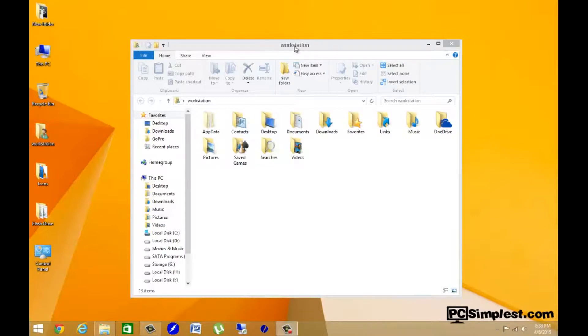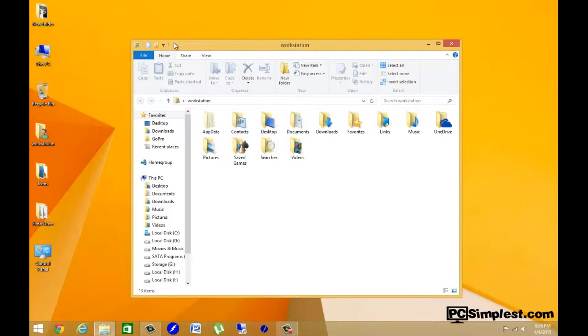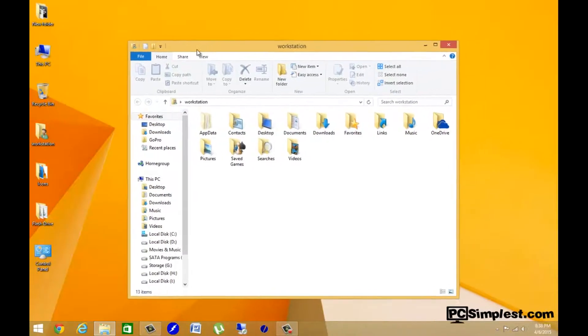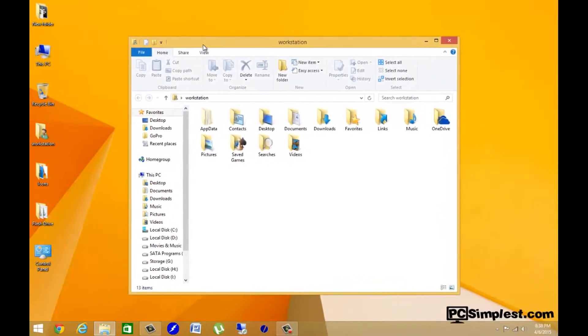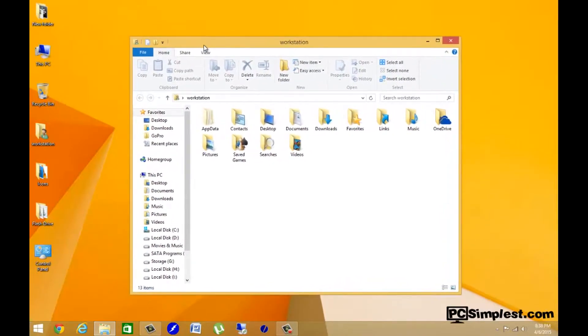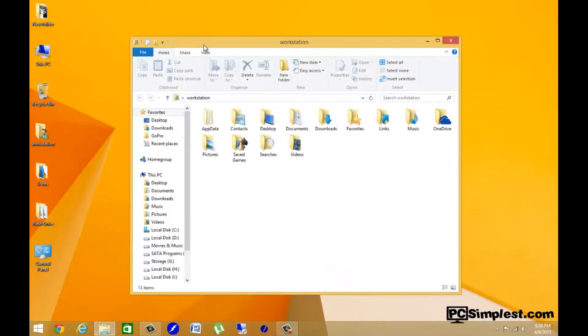With this print screen option, it's going to just print the selected area that you have open. So what we mean by this is this little window here that I have open. If I hit Alt and Print Screen on my keyboard, it's just going to take a little snapshot of this window that I have open.